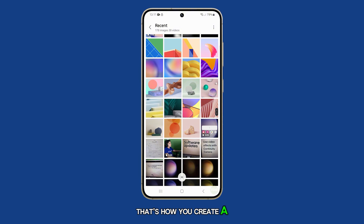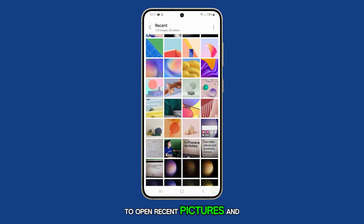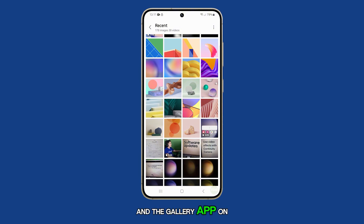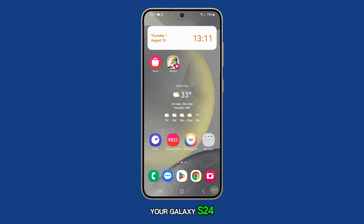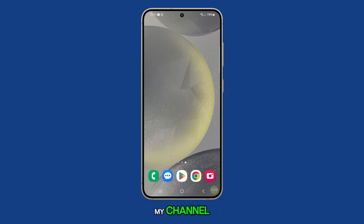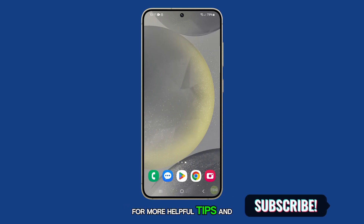That's how you create a home screen shortcut to open recent pictures and videos in the gallery app on your Galaxy S24. Don't forget to subscribe to my channel for more helpful tips and tutorials.